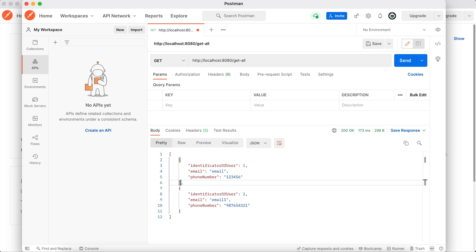In this video I managed to convince you to use DTO instead of entity objects. Don't forget to subscribe to the channel, stay tuned, and goodbye.